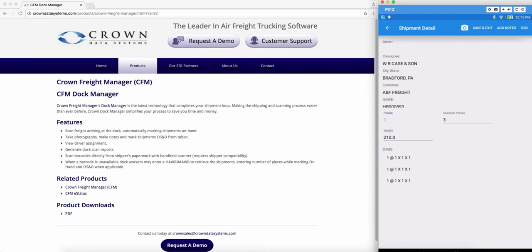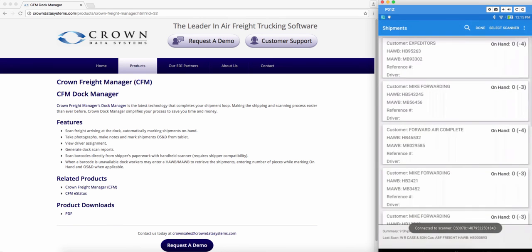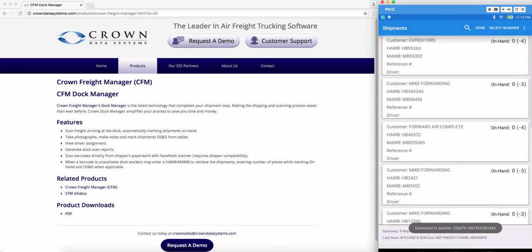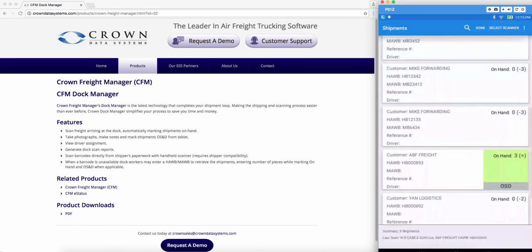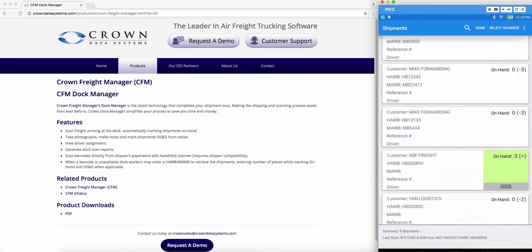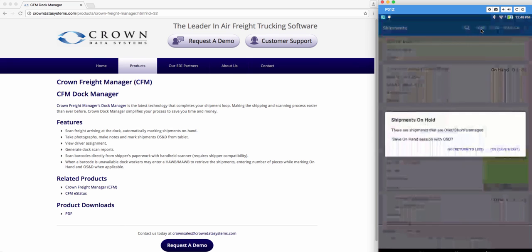Hit the check mark up top on the right. Save and exit. If you go down back to your shipment you'll see that now it has a gray bar that says OSD. Any changes you made in the shipment will reflect back into Crown. Hit done when you're finished with on hand mode.